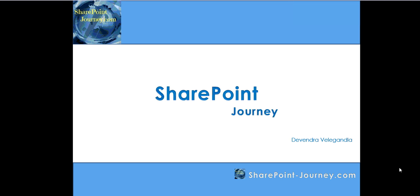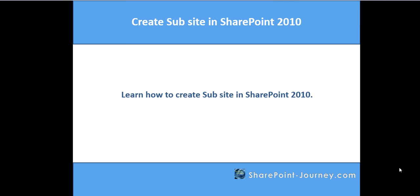Hello, welcome to SharePoint Journey. This is Devendra Villagan Law. In this lesson, you will learn how to create a subsite in SharePoint 2010.